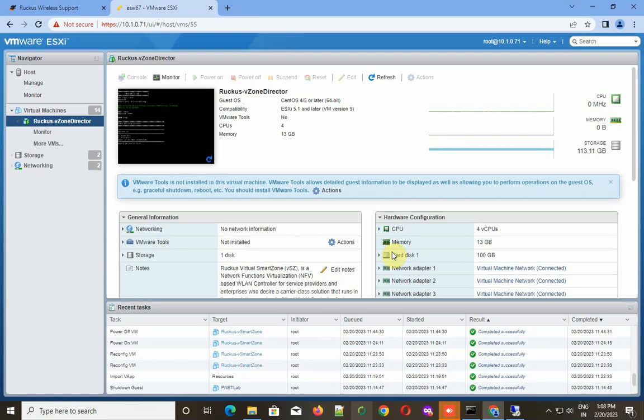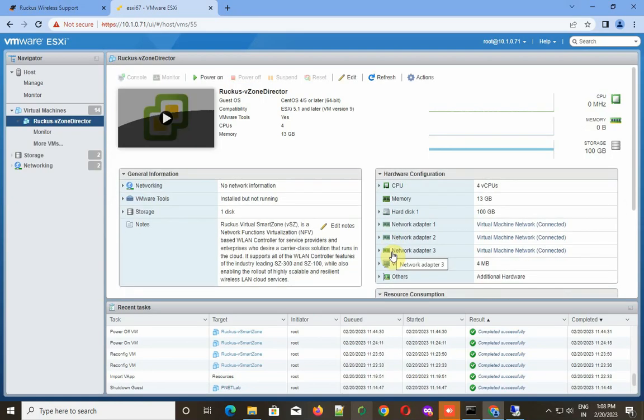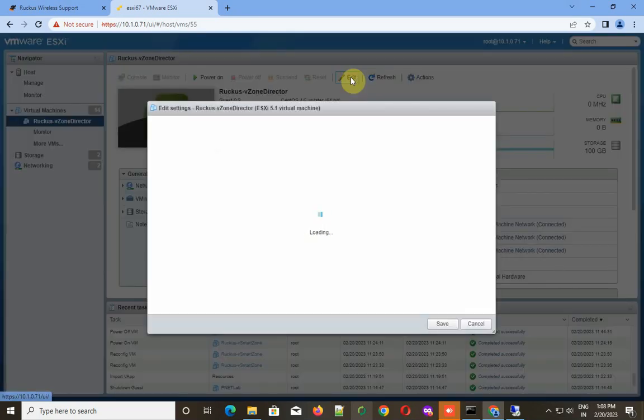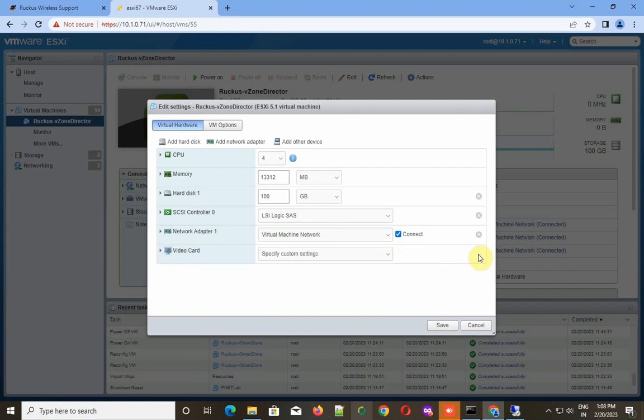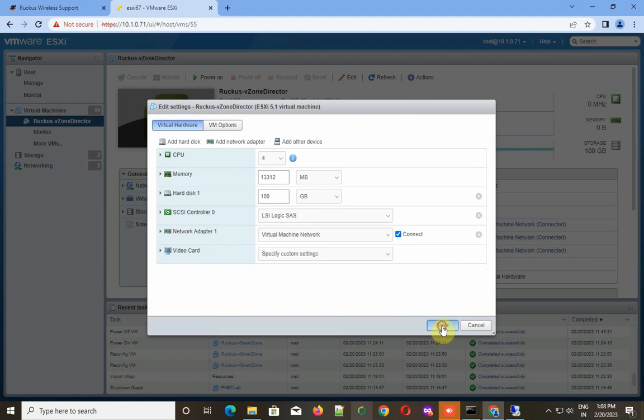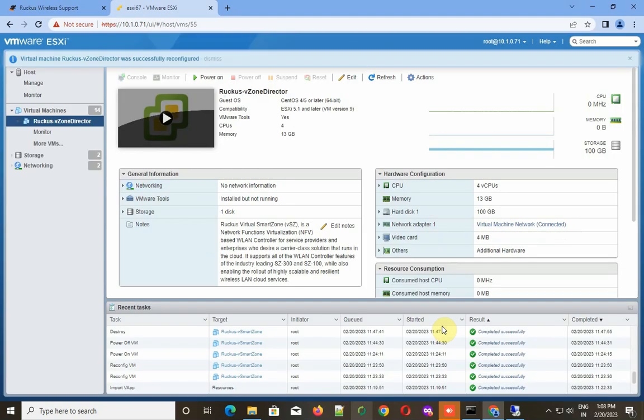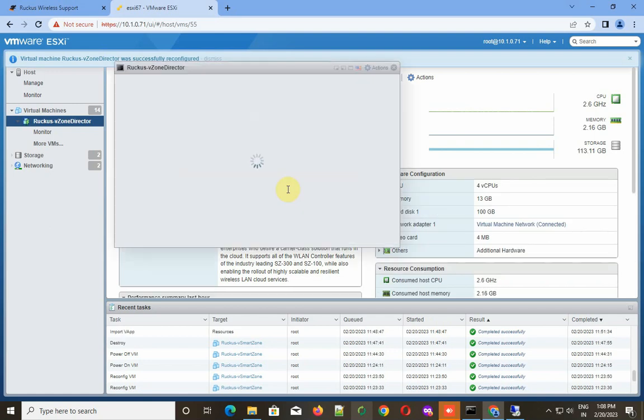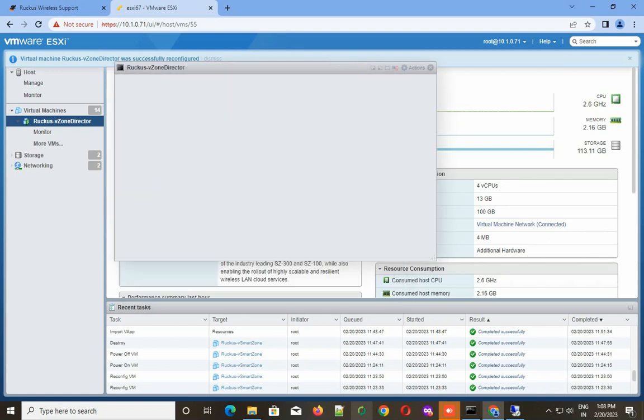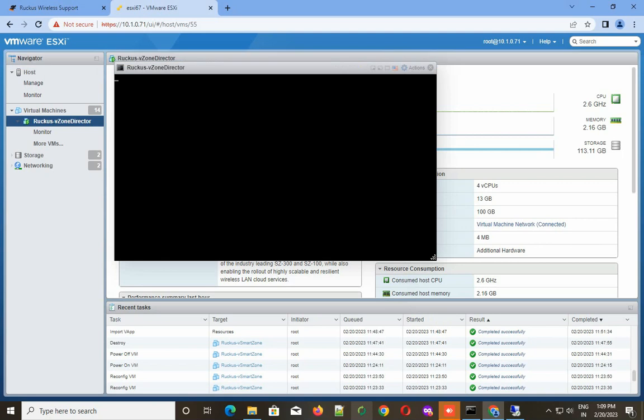I got an error message because I chose Essential, and by default the OVA file deploys three virtual network cards. For Essential, we have to have only one network card. So I remove the other two and now I'm going to start it again.